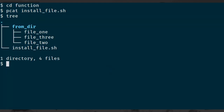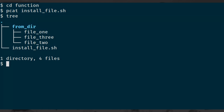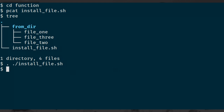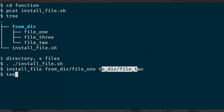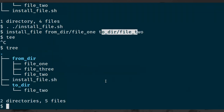If I look at my current directory, we have a 'from' directory with files 1, 2, 3. I'm going to source install_file so those two functions are available. If I run install_file and pass a file path - installing from file 1 to file 2 - and I tree again, we can see that it's installed that file. Everything's working as we expect so far.